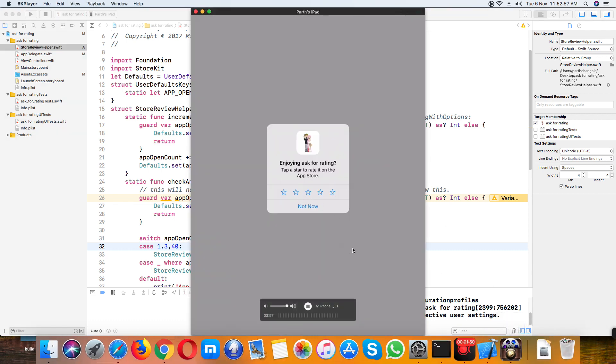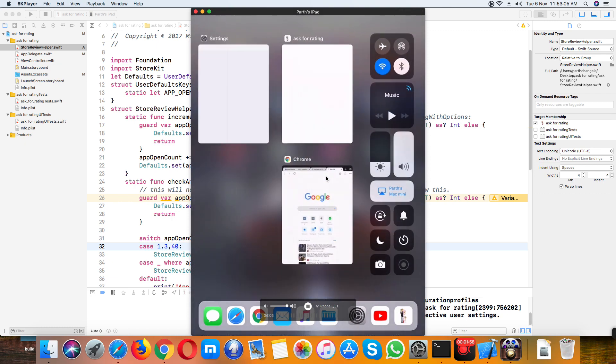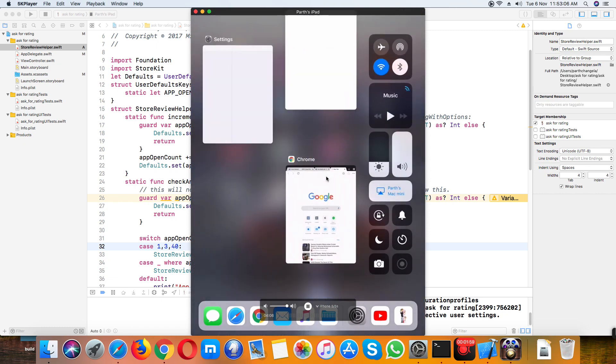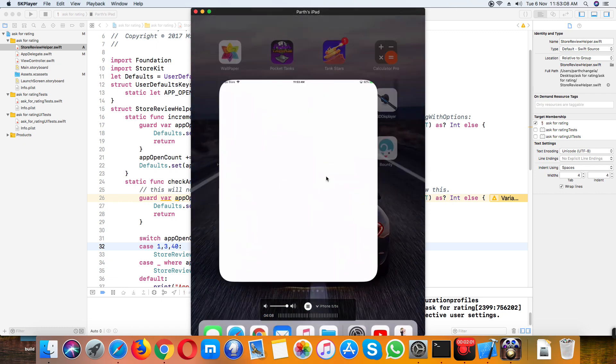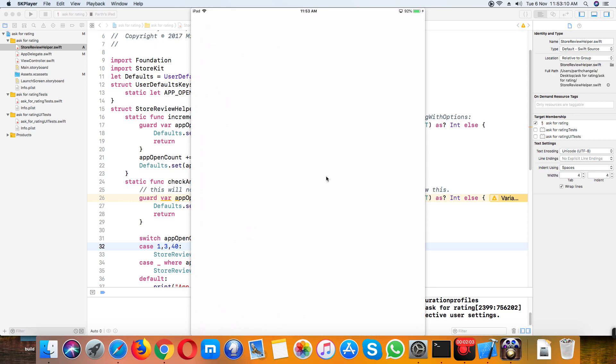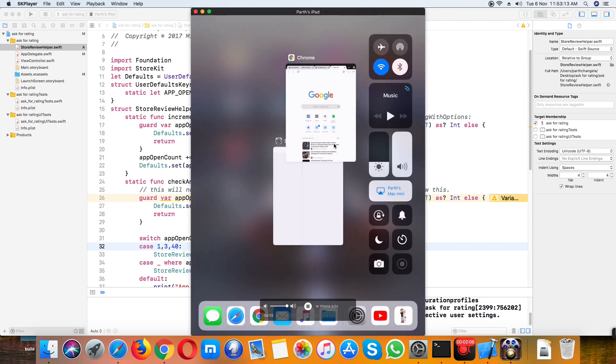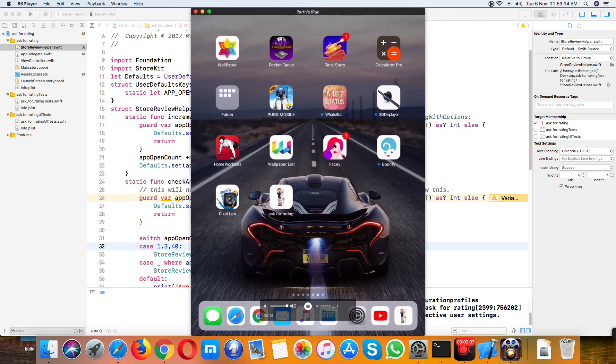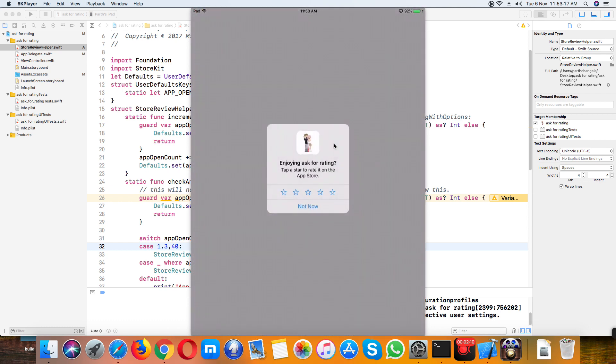Here's my iPad screen. Here you can see the ask for rating popup. Now I will close the app. Open it again, it doesn't ask. Then after, close and open. Now it asks on one and three times when you open first time and after opening...